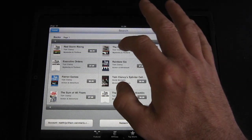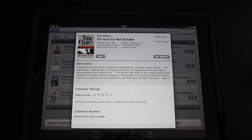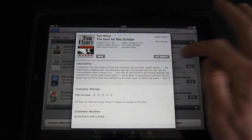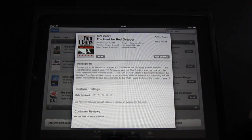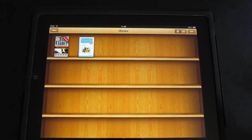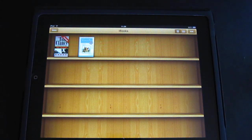The Hunt for Red October — everybody knows that one. You tap on the book itself and it gives you a small description, customer ratings, customer reviews, and two options. You can buy it for $6.99 or get a sample. If you tap on 'Get Sample' it will add it to your bookstore right there, and it downloads instantly.